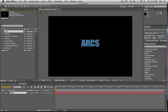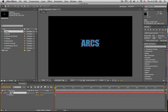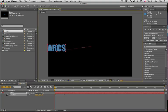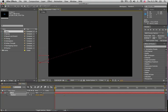If you go into Comp 1, you'll see we have this piece of text 'ARCS' and I'm going to select it and hit P for position. We'll set a couple of position keyframes, so I want this to take one second to fly in. So I'll go to one second, click the stopwatch for position. Now I'm going to go back to frame zero and drag our text off the screen.